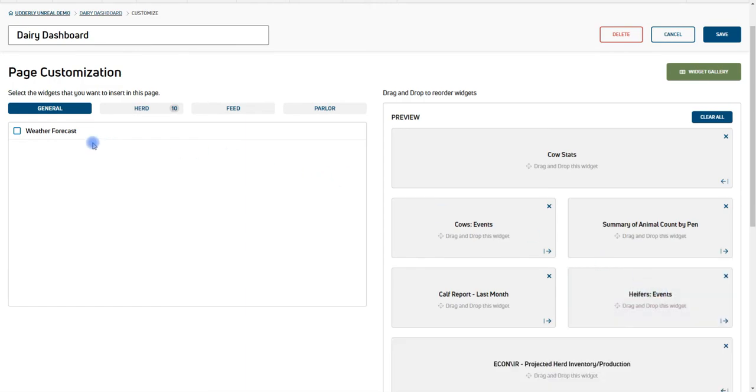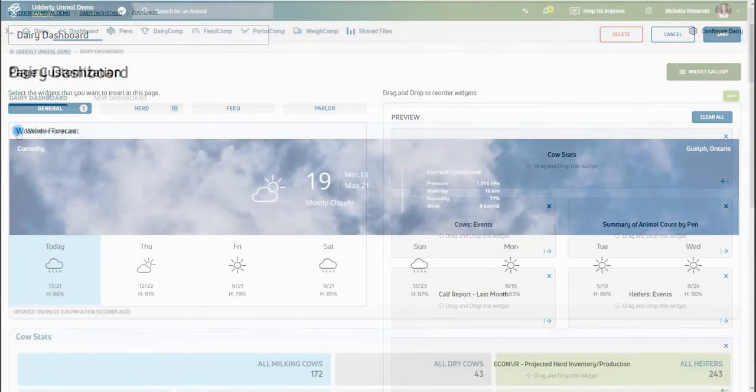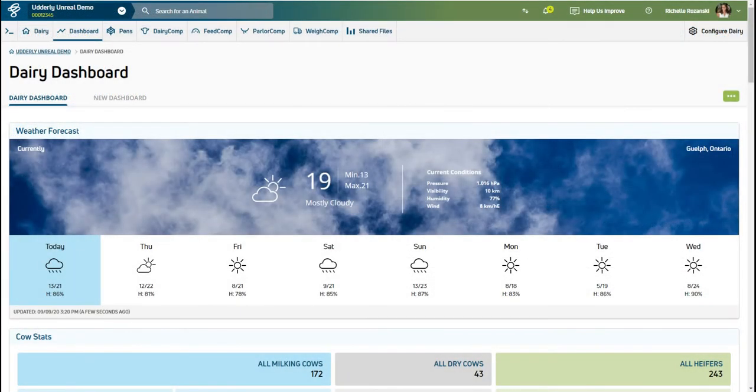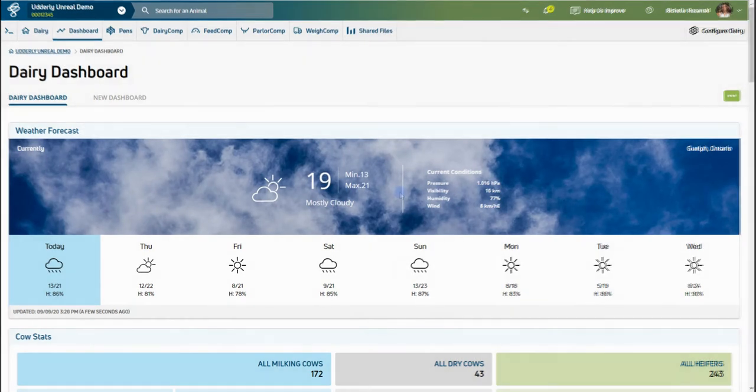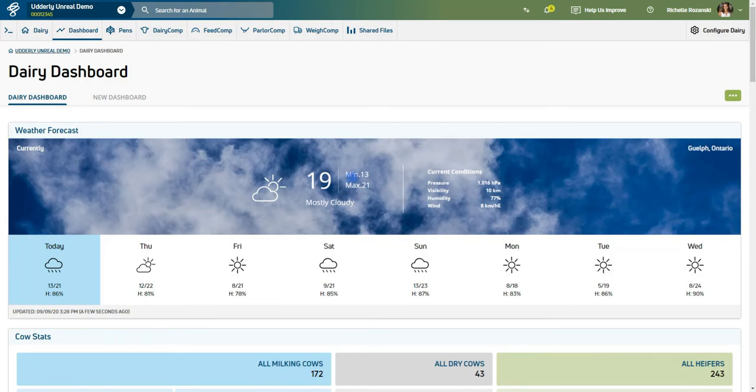There's even a weather widget to keep an eye on the upcoming forecast, as we all know how important the weather is to you as a dairy producer. If you have pens set up in Dairy Comp, the Pens tab is where you can view a list of all animals that are in that specified pen.